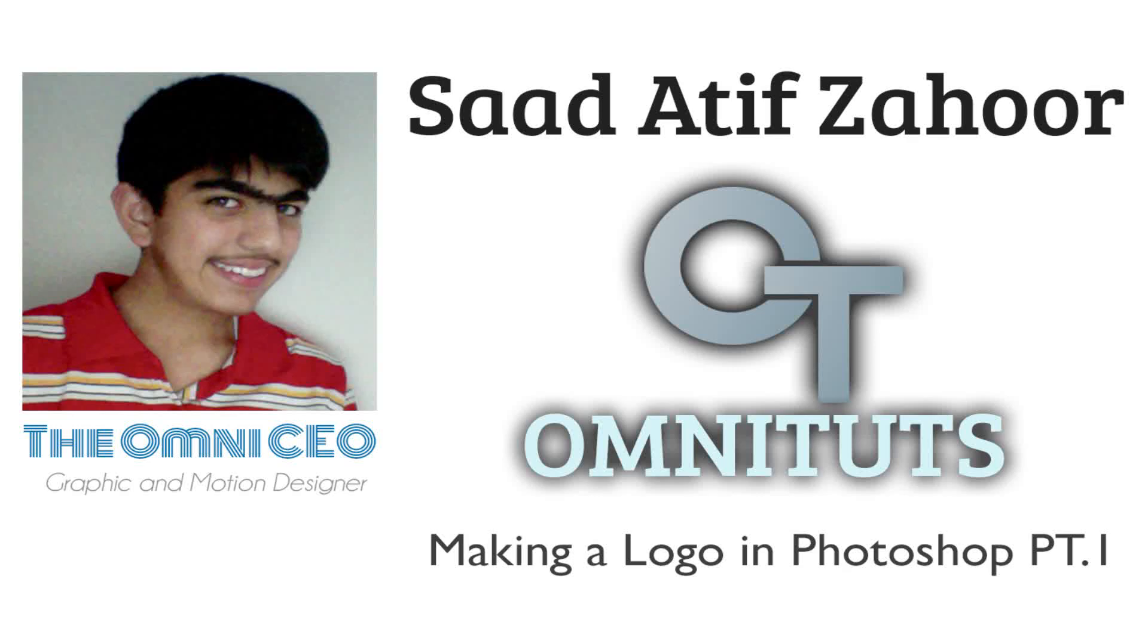Hi, I'm the OmniCEO, and in this video, I'm going to be teaching you how to create logos. This is the first part in the series of creating logos. In this series, we'll be discussing typography.